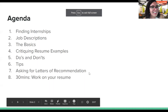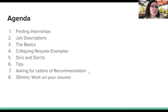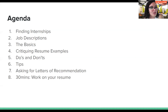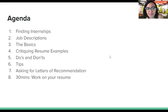Let's go ahead and start with the agenda. We'll talk about finding internships, job descriptions, resume basics, critiquing some resume examples, do's and don'ts of resumes, and resume tips. I also wanted to cover asking for letters of recommendation, and then there will be time for open office hours where I can answer your questions and help you one-on-one with resume building.